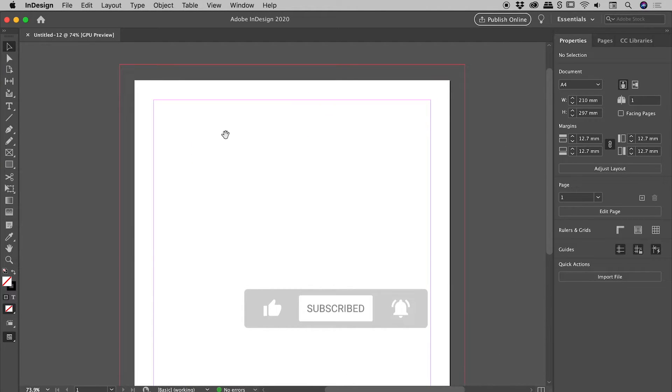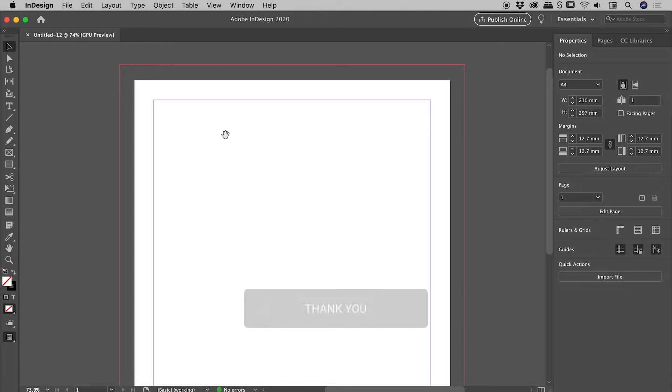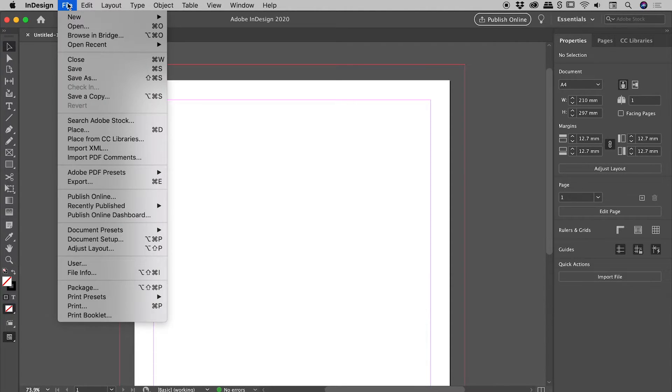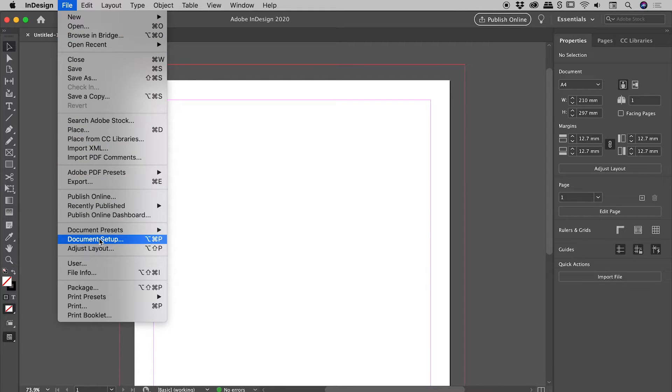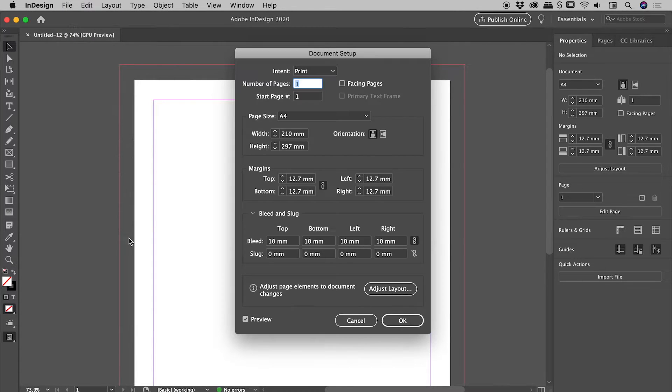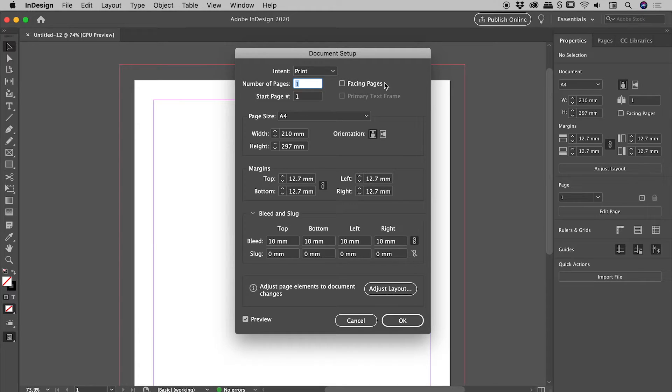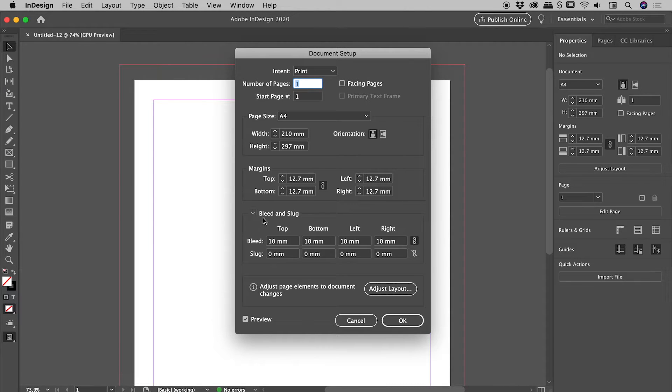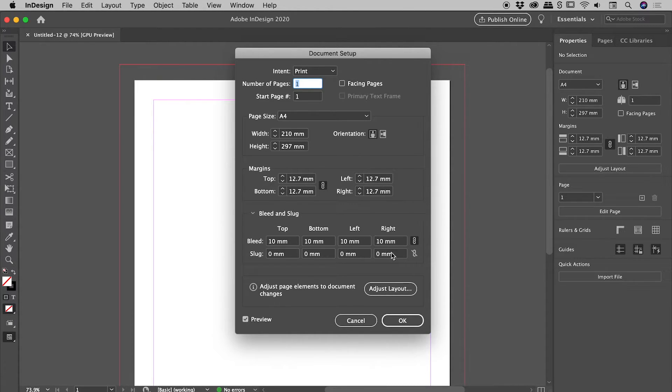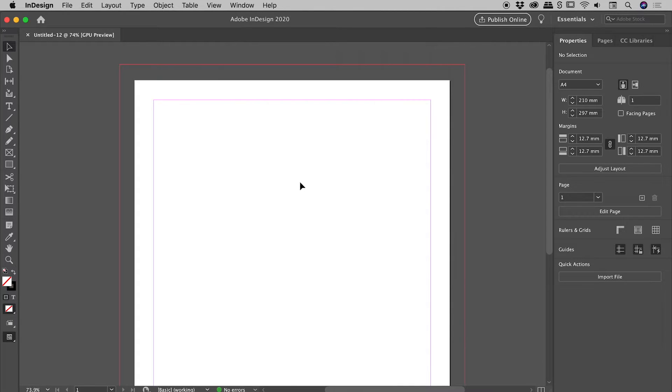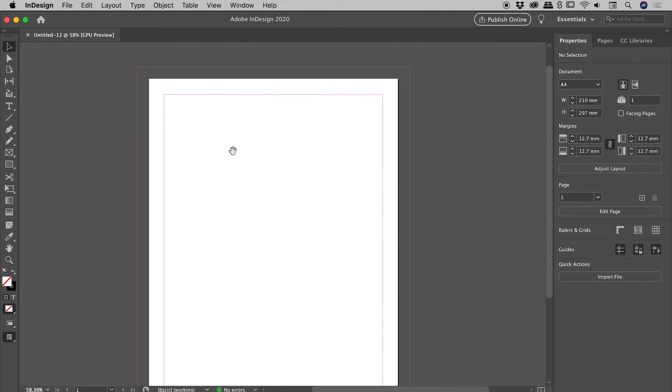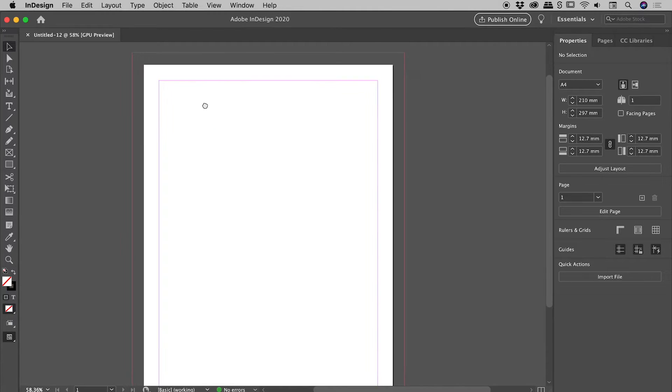But let's say you need to add a bleed after the fact or adjust the bleed. That's also very easy to do. Let's go up under File, Document Setup. And we basically see that same dialog box we saw a moment ago when we created the document. And just down here is the bleed section. If you don't see it, just hit that little triangle to open it up. And you can easily make an adjustment just there. But I'll just choose okay.